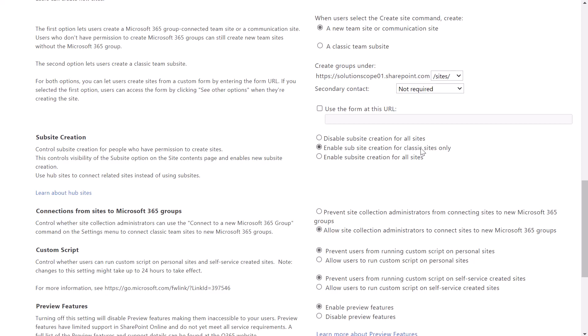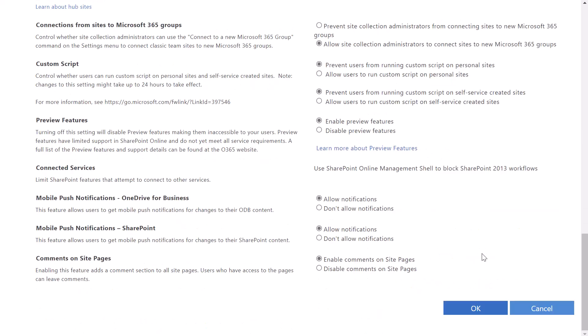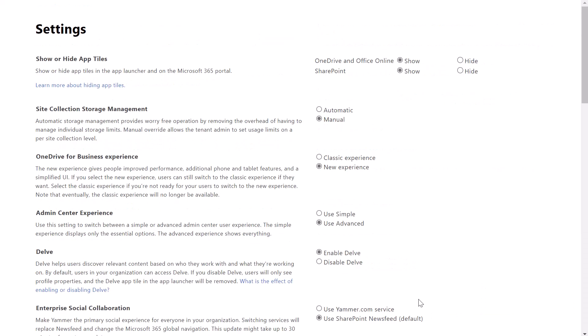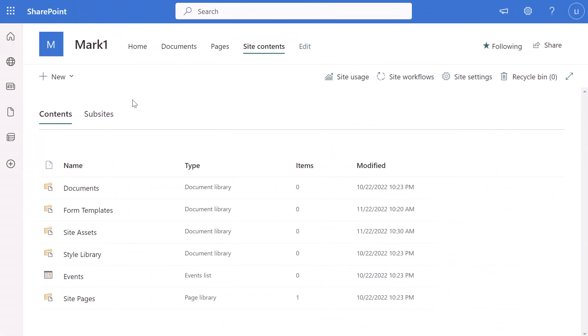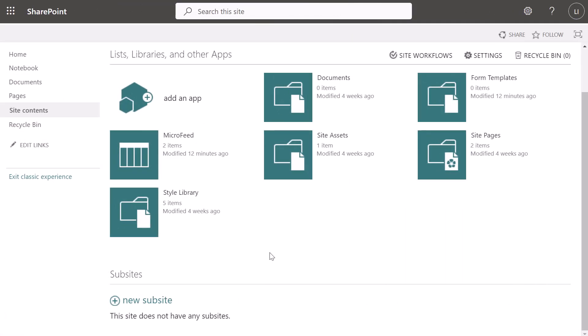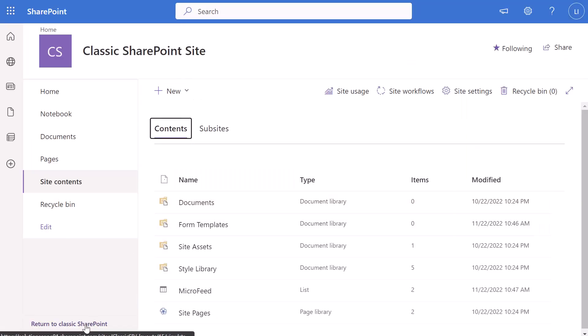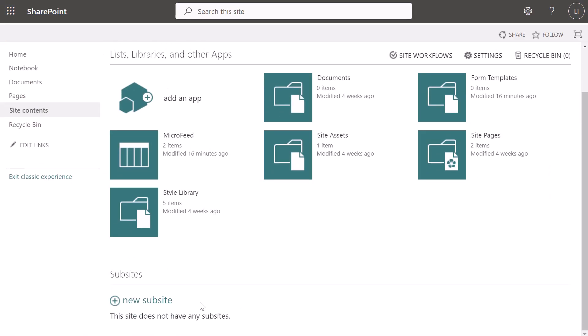I'll start by clicking 'Enable sub-site creation for classic sites only' and scroll down and click OK to save that setting. Switching back to the modern SharePoint Online site, if I click on the new drop-down you'll notice that the option to create a new sub-site has disappeared. Navigating back to the classic site and refreshing the page, clicking 'Return to classic SharePoint' and scrolling down, you'll notice the option to create a new sub-site is still visible. So that was the setting where we enabled sub-site creation only on classic SharePoint Online sites and disabled it everywhere else.